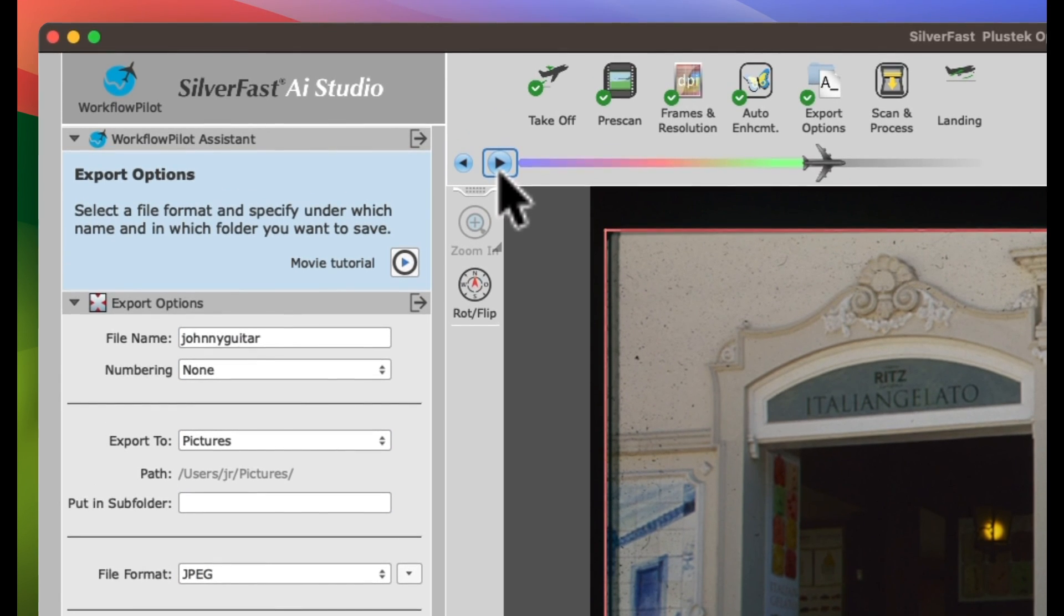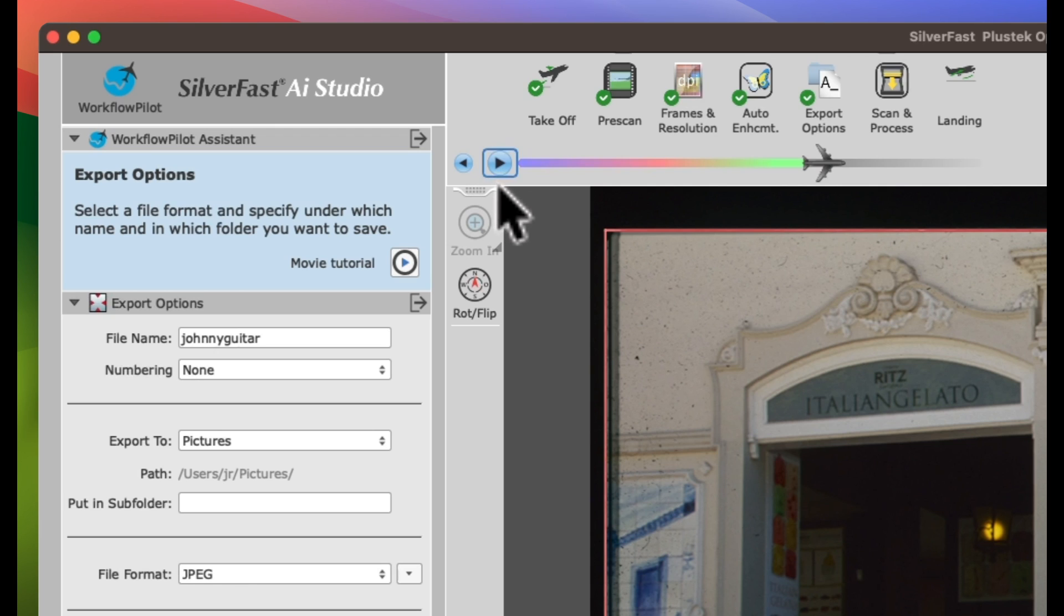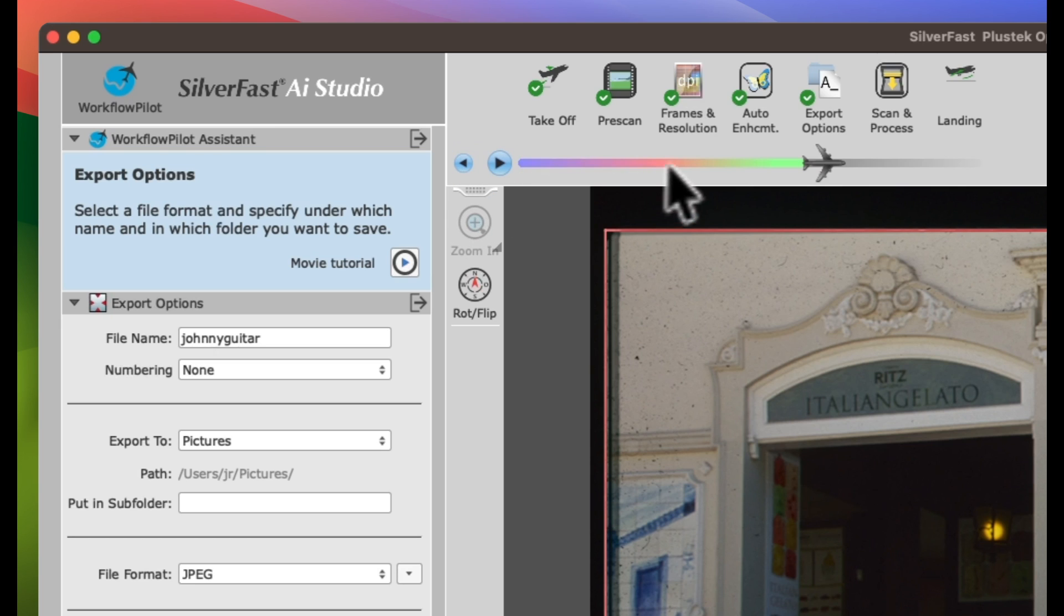Or wait, no. On second thought, we better activate Multi Exposure to capture the full dynamic range of our slide. No problem. Click either the Back button or the Auto Enhancement icon in the editing steps on top.